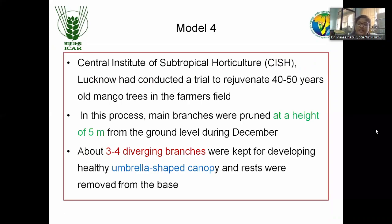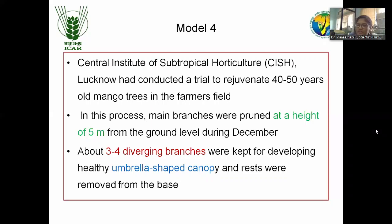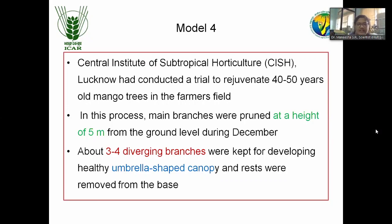Central Institute of Subtropical Horticulture has also rejuvenated many trees of 40 to 50 years old orchards in Uttar Pradesh. They found that cutting the main branches up to 5 meters from ground level during December — in the northern condition they go for pruning in winter season — and allowing three to four branches at the 5-meter height trunk, then maintaining the canopy in an umbrella shape for the rest of the years, gives very high productivity in such trees.